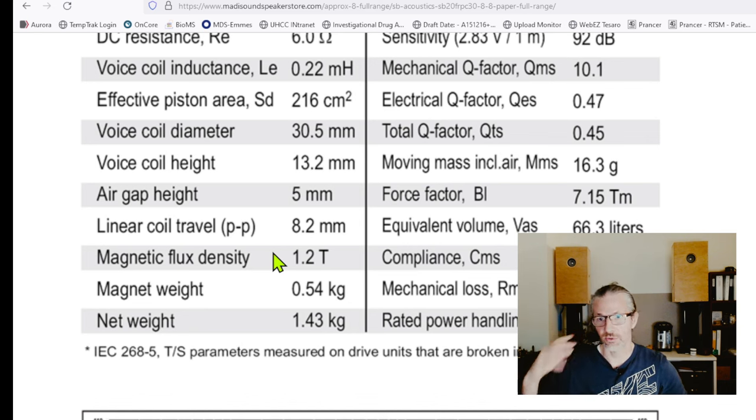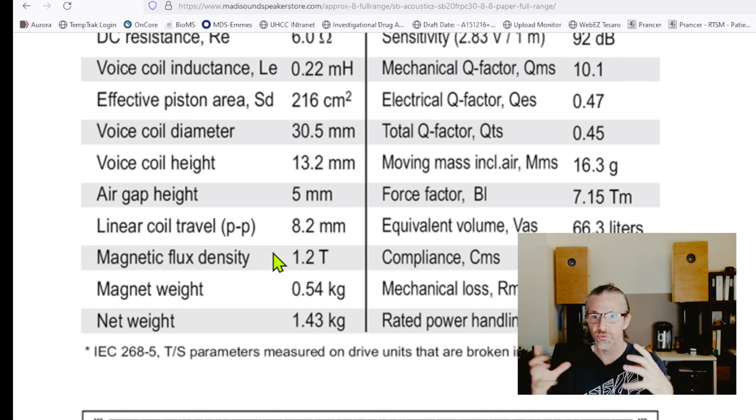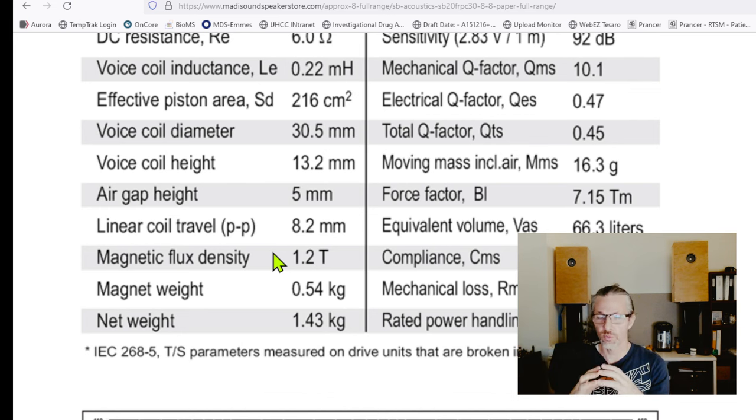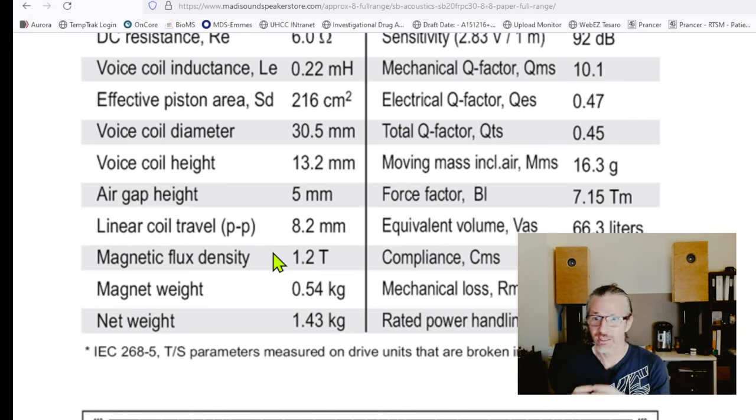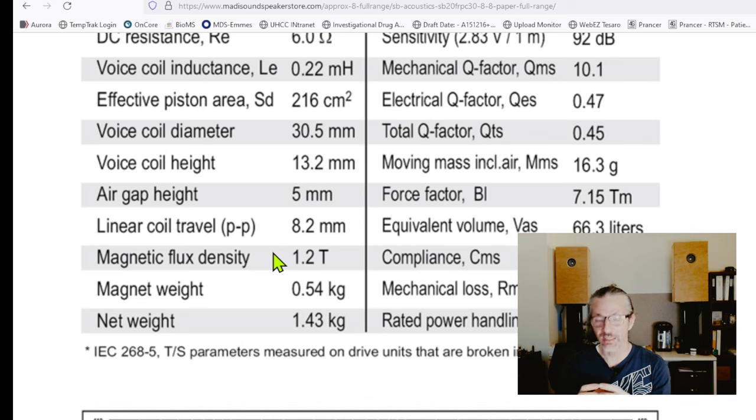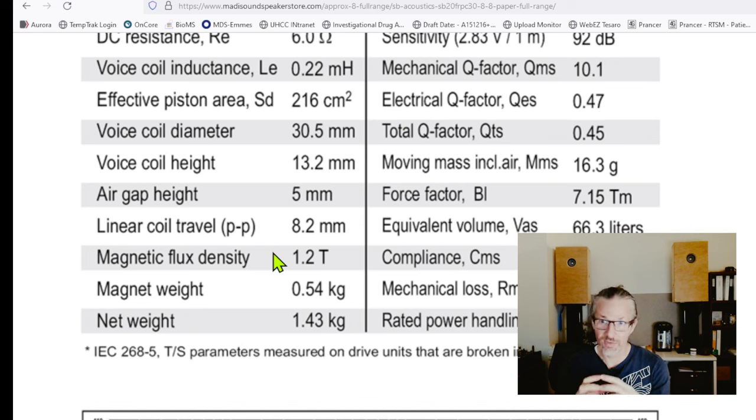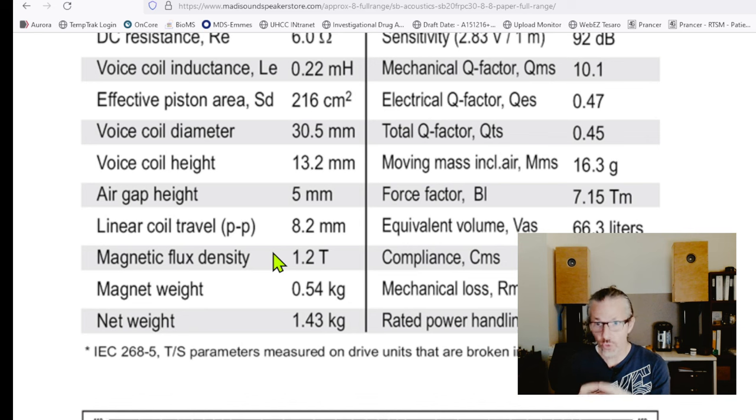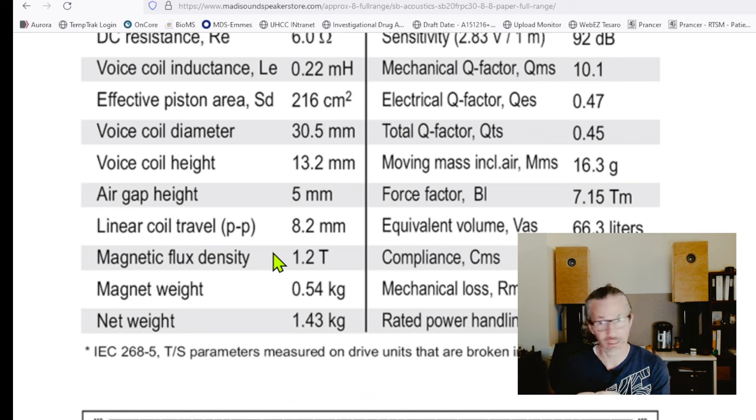Because 2.1 Tesla is the limit. When we use magnets to build a loudspeaker motor, the highest achievable flux density with the magnets we have on the planet today is 2.1 Tesla. We cannot make it any stronger.